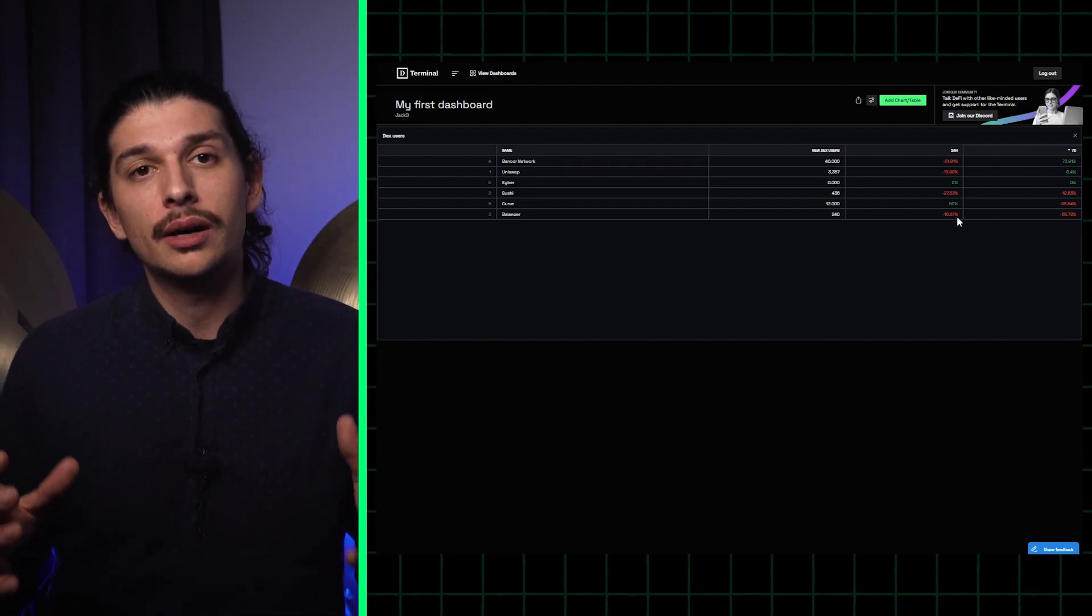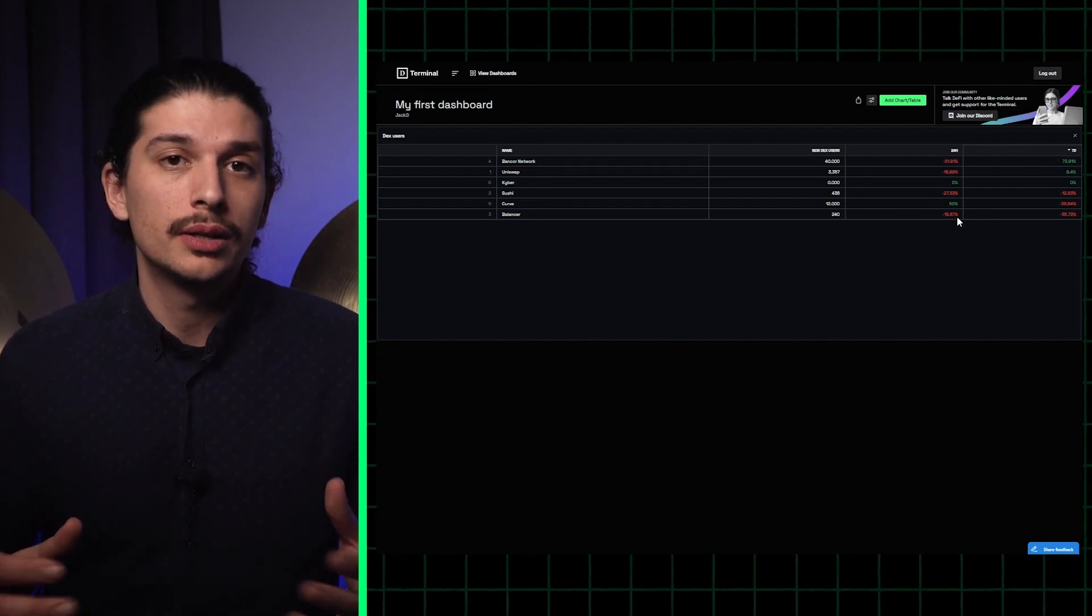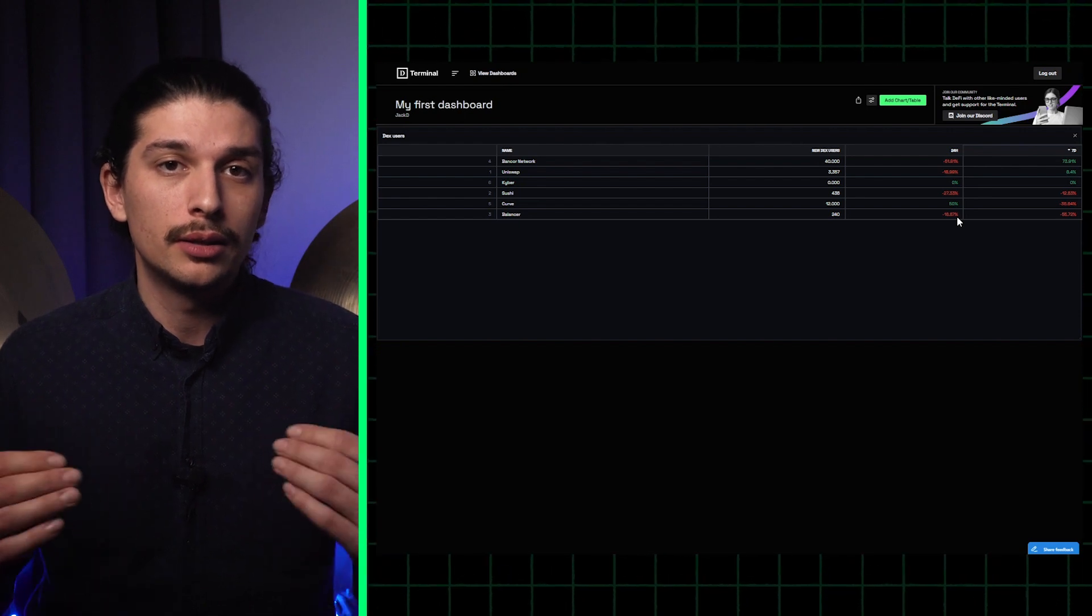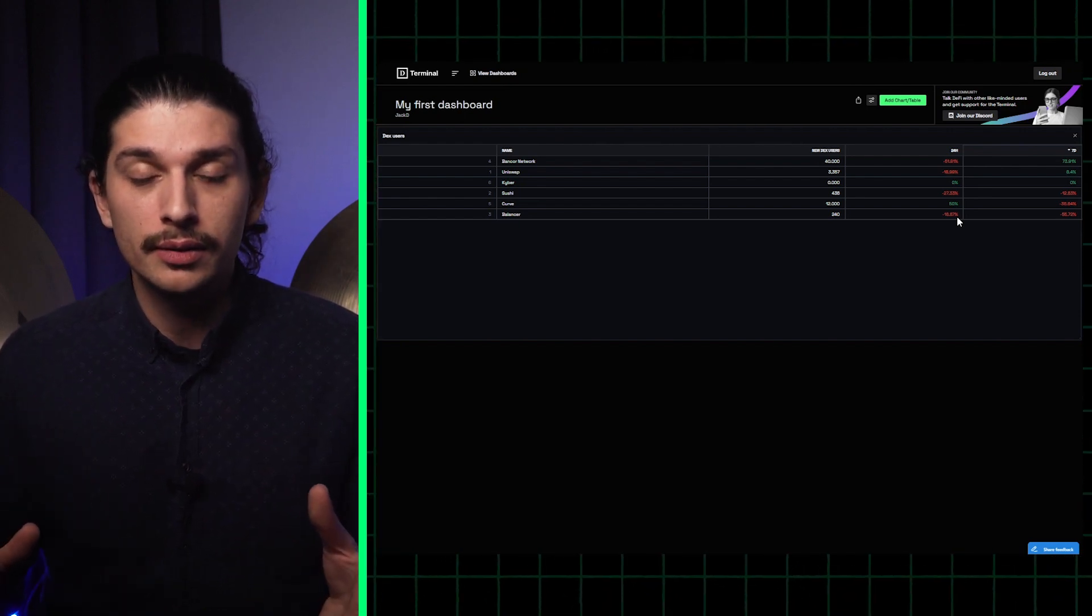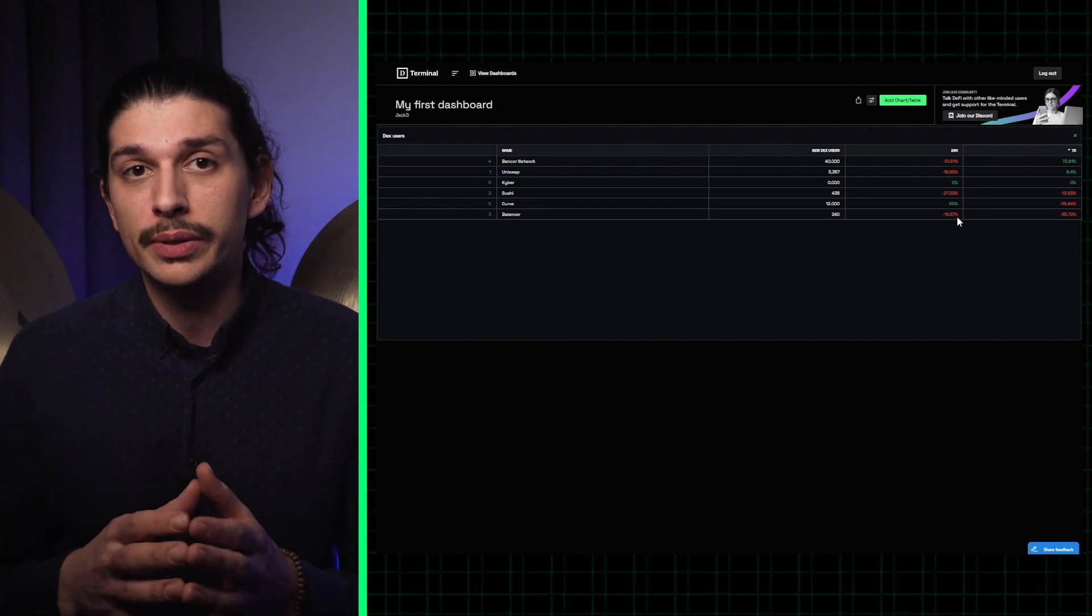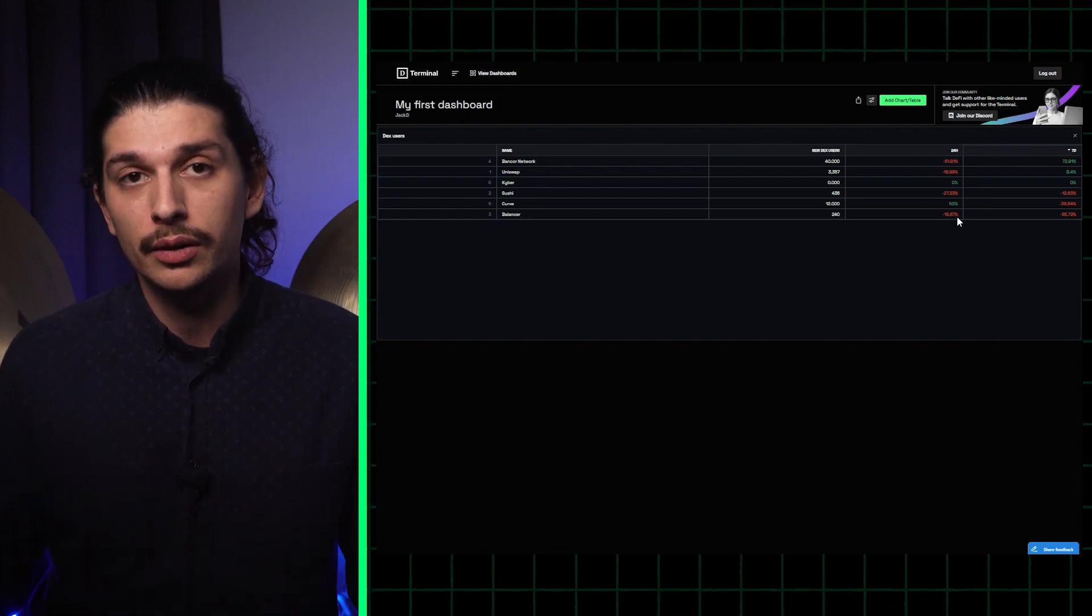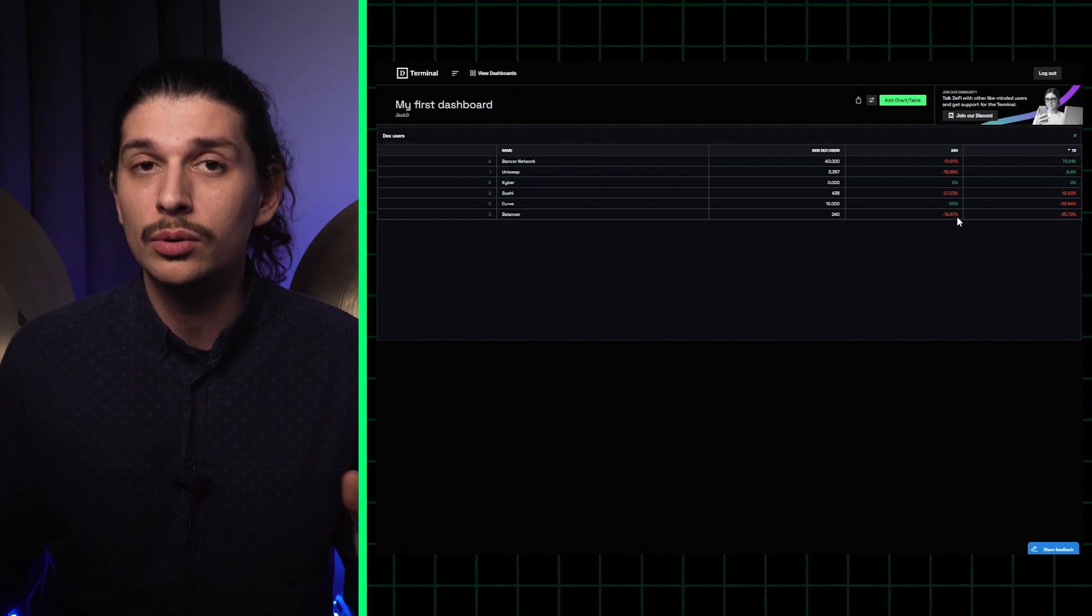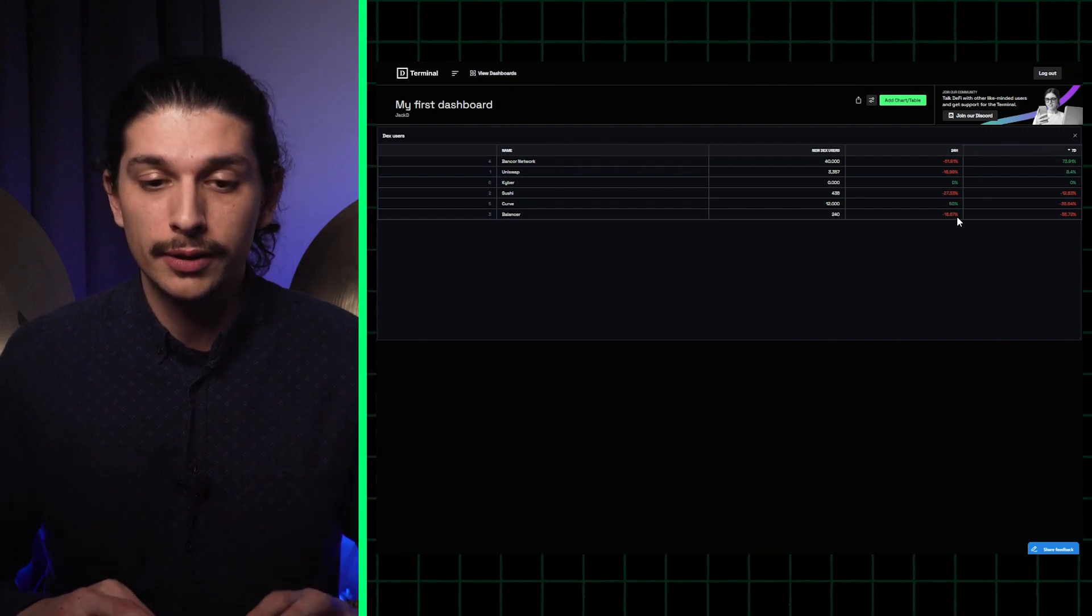But let's say I'm not satisfied and I want to add another row of data. I want to investigate if the trend has been sustained over a 30-day period or if it's a new trend.